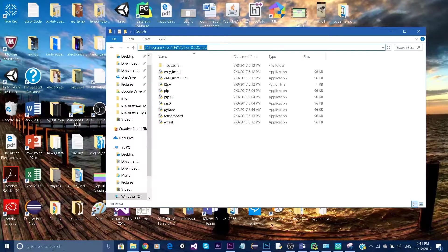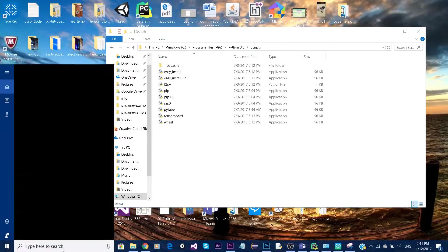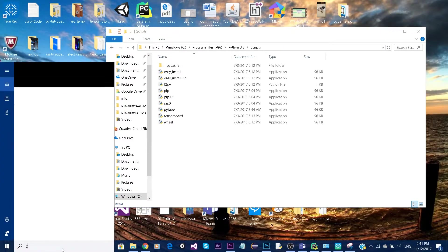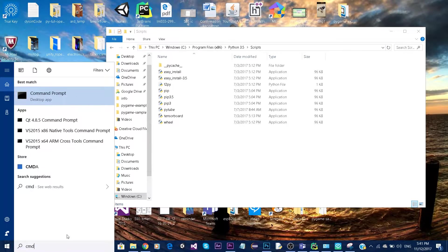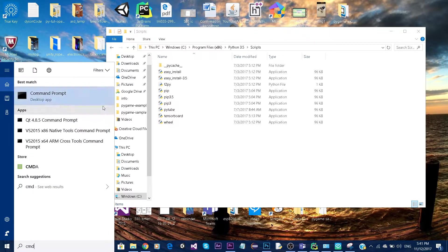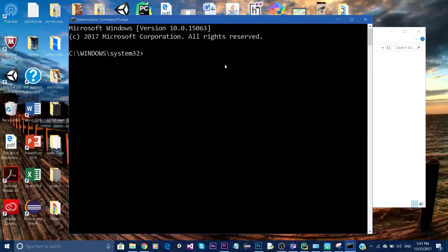Now go to your search bar and type cmd, right-click to run as administrator, and say yes.